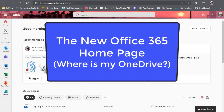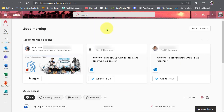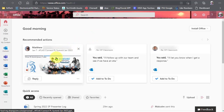When you land on the Office 365 homepage, you may notice some changes to the interface. The first thing you'll see at the top is recommended actions. Microsoft is using artificial intelligence to predict what it is you'll want to work on or need to work on for the day, and surfaces those items to the top of your page.